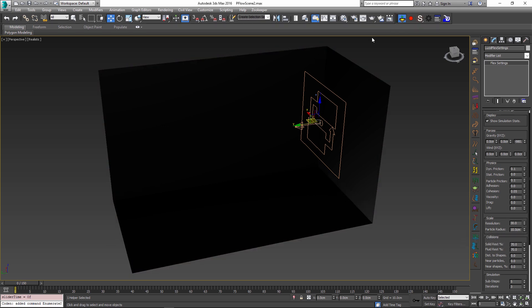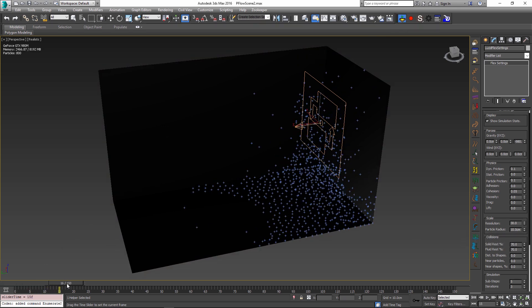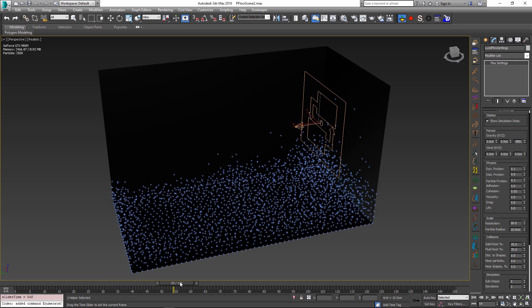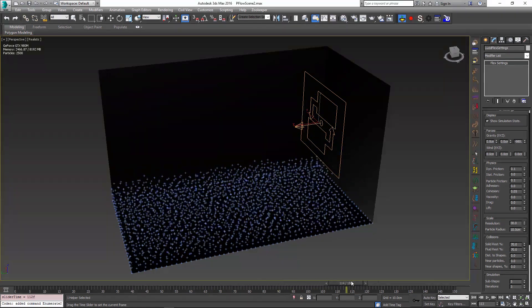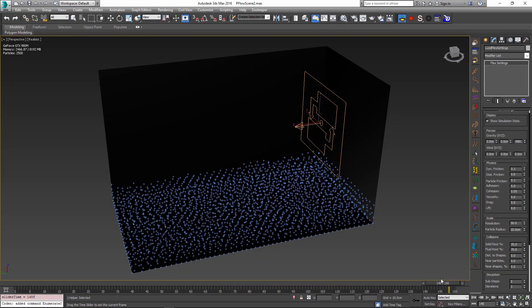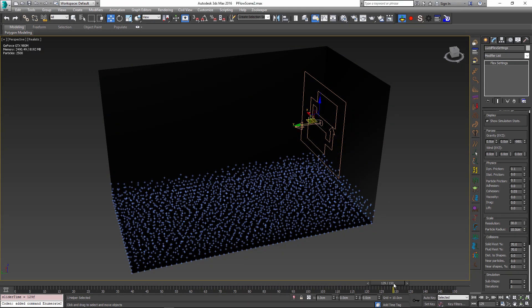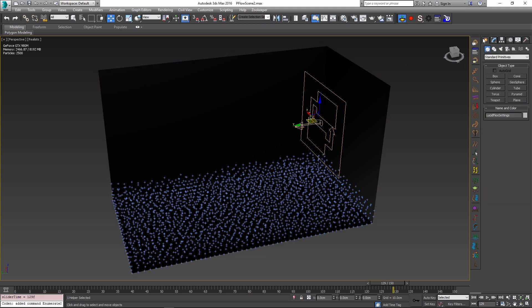If I press simulate and scrub my timeline we can see the particles being generated and behaving as a fluid. However, the problem has been with converting these particles to a mesh. In the previous video we used Max's standard blob mesh object, but this is not ideal because it is slow and doesn't give you a lot of control over the meshing features.